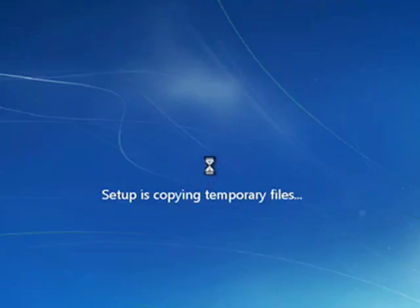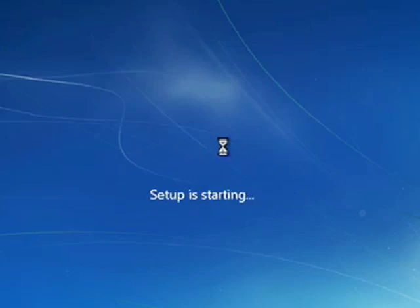Now setup is copying temporary files. Setup starting.